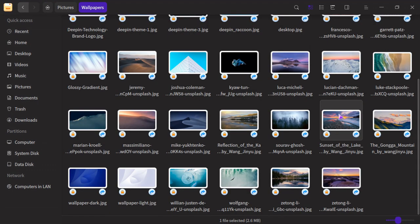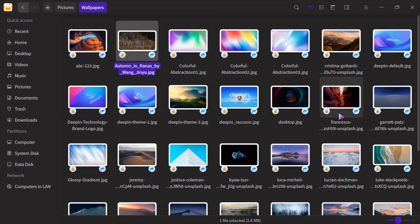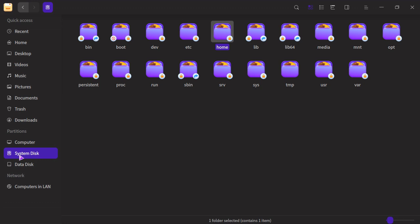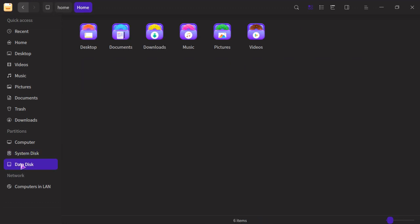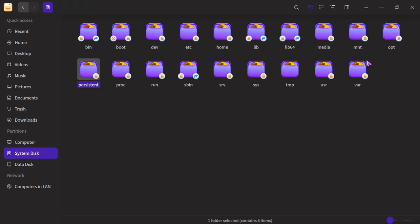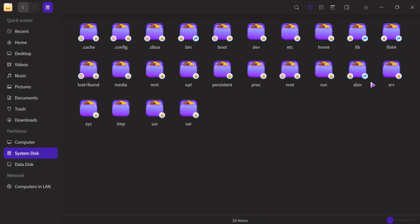And yes, you can add your own. System disk, data disk. Control H, there's your hidden options. So yeah.